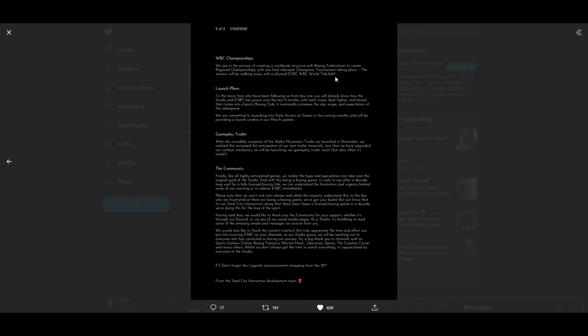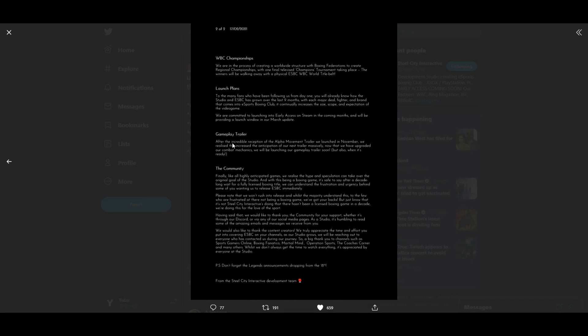Launch plans: To the many fans who have been following us from day one, you already know how the studio and eSports Boxing Club has grown over the last nine months. With each major deal, fighter, and brand that comes in, it continually increases the size, scope, and expectation of the video game. We are committed to launching into early access in the coming months and will be providing the launch window in our March update. Gameplay trailer: After the incredible reception of the alpha movement trailer we launched in November, we realized this increased the anticipation massively. Now that we have upgraded our combat mechanics, we'll be launching our gameplay trailer soon, but when it's ready.